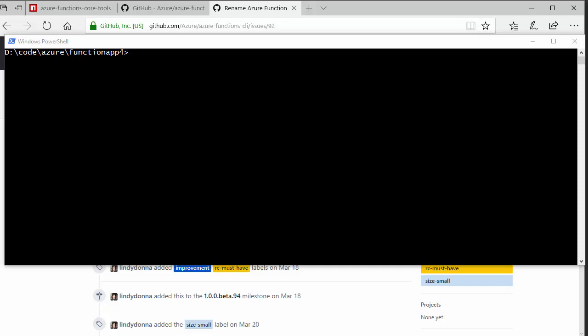Hi, Mark Heath here, and in this video I'm going to give you a quick introduction to working with the Azure Functions CLI.